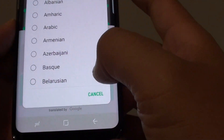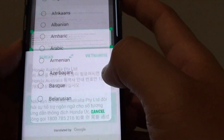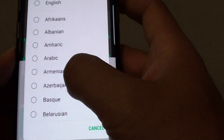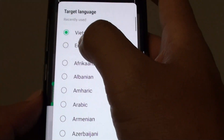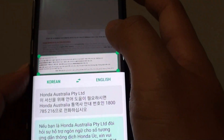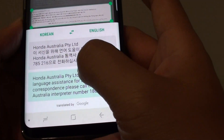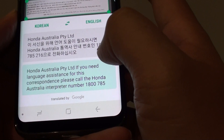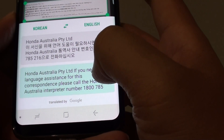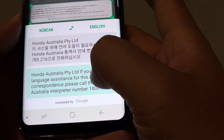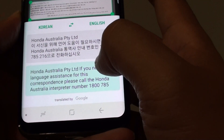Tap on the language that you want to translate to. I'll choose English instead. You can see here it says: 'If you need language assistance for this correspondence, please call that number.'